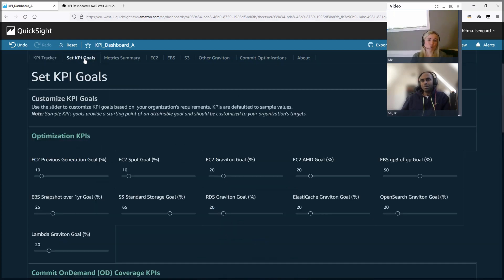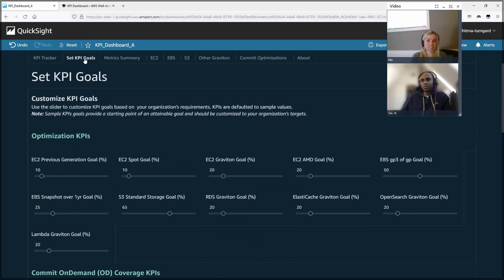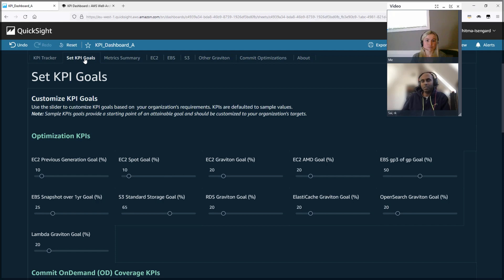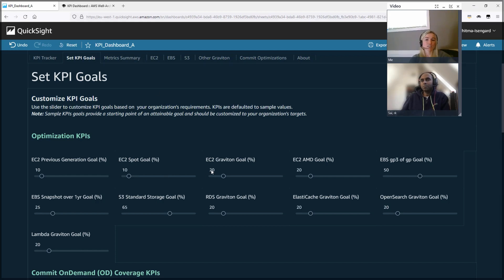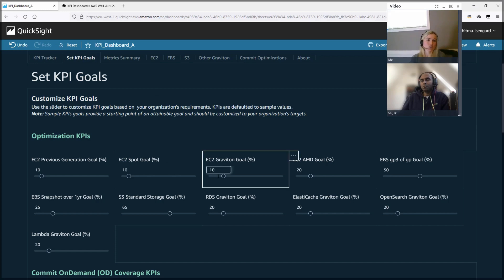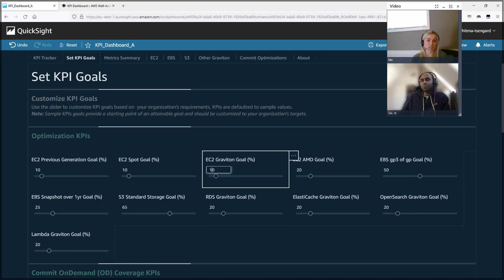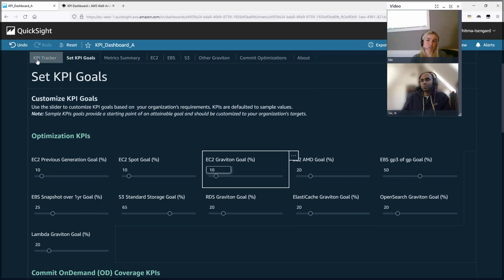So you can actually go into the KPI goals tracker here and adjust your goal to what you think it should be. So Arkay, if you were to pick a goal here, maybe something a little bit less than 20%, what would you set? I think Graviton is a good one. I've seen a lot of customers trying to think about Graviton as an opportunity to cost optimize. So it would be interesting to see how one can take advantage of that.